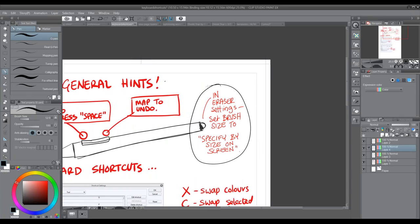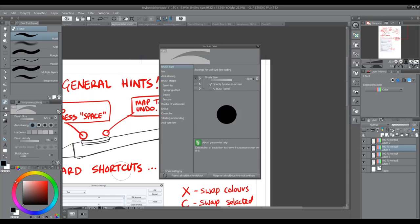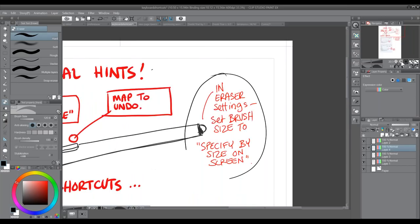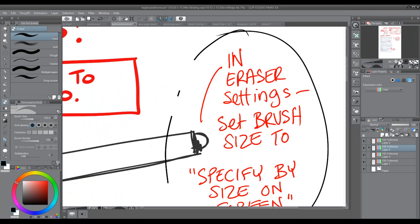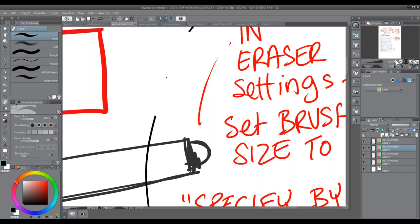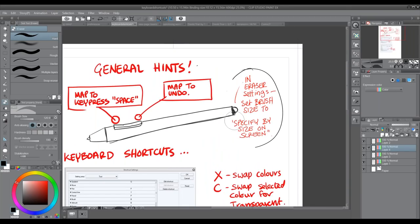Within Clip Studio Paint's eraser settings, I always set anti-aliasing to none. That gives me a nice hard edge when I'm erasing — you're definitely getting something erased. I also set the brush size to change based on the size on screen, so the brush stays a consistent size whether I zoom in or out. It's just a quick way to make erasing slightly more usable — it's all about shaving seconds off what you're doing.